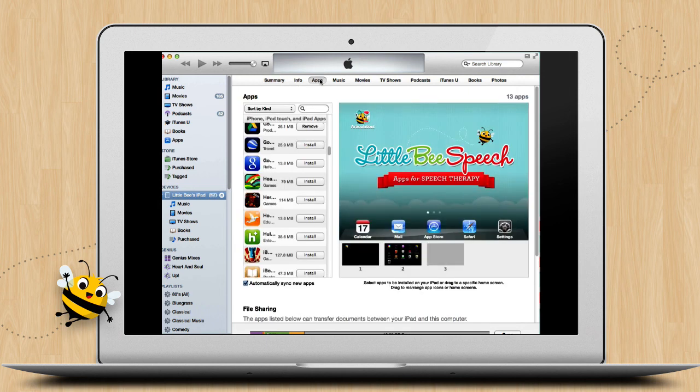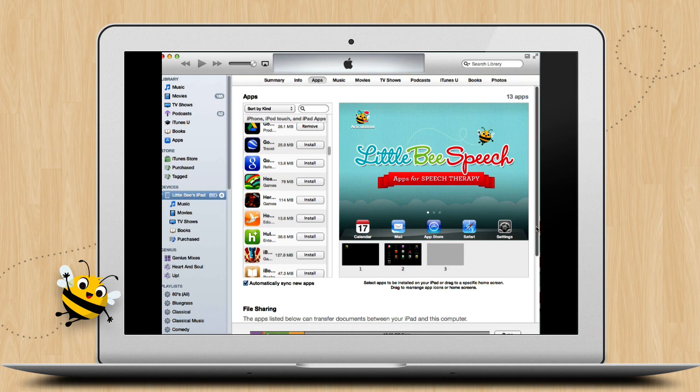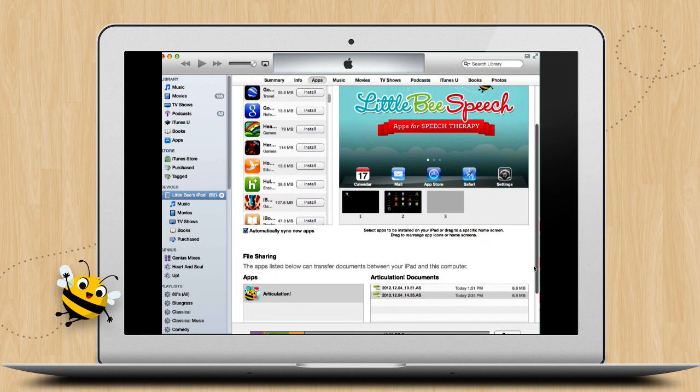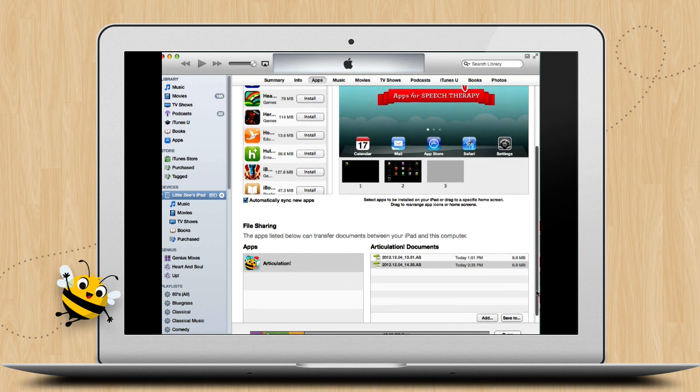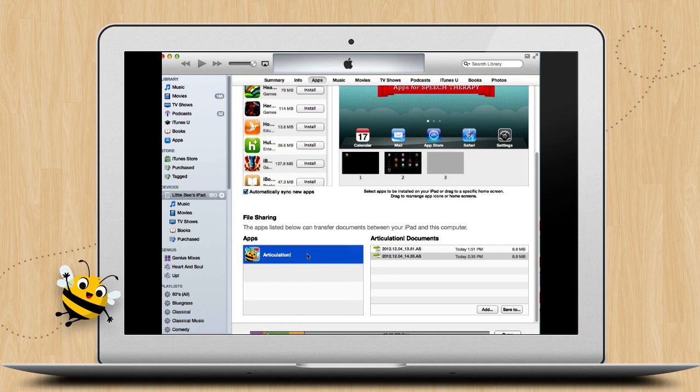Scroll down a little and you'll see the section labeled File Sharing. This is a list of all the apps on your iPad or iPhone that are able to transfer files to your computer. Find Articulation Station or Articulation Station Pro, whichever app you're working with, and click the icon.